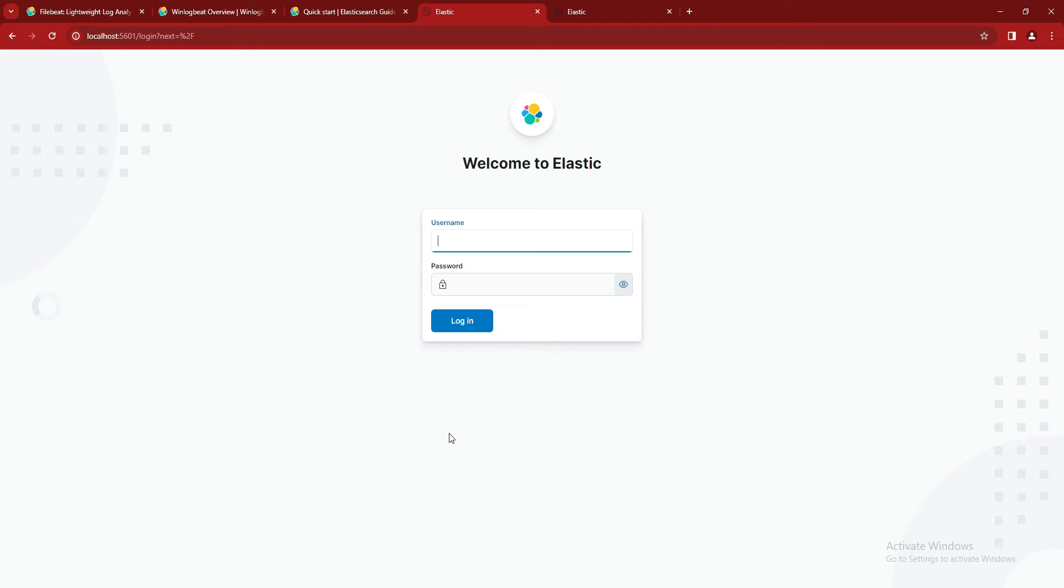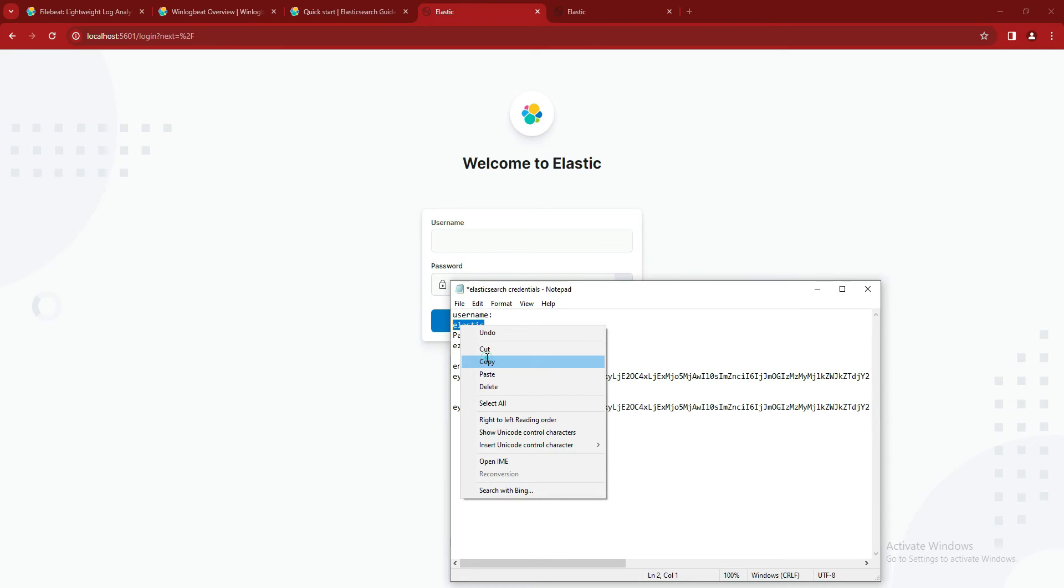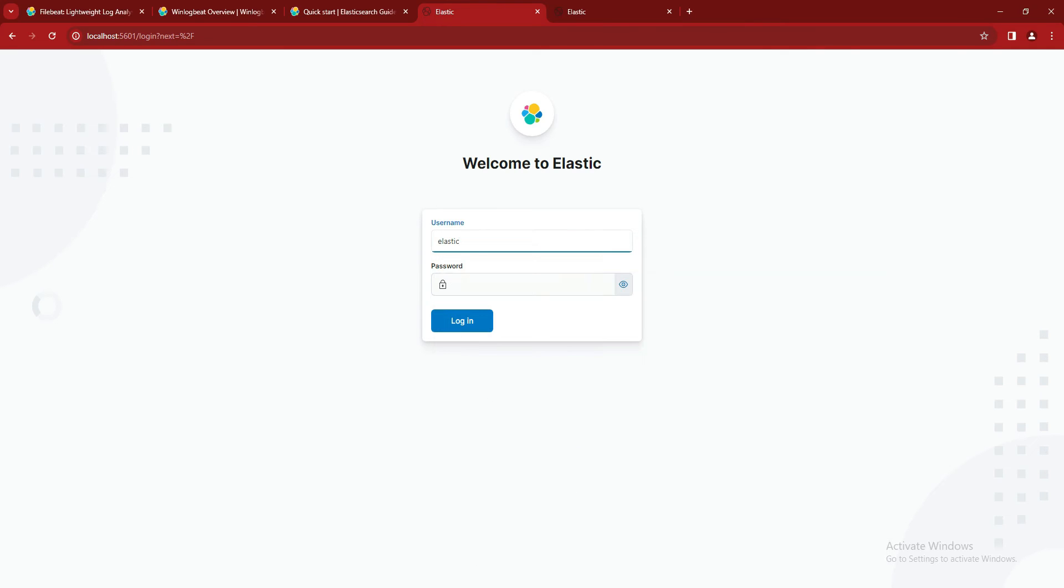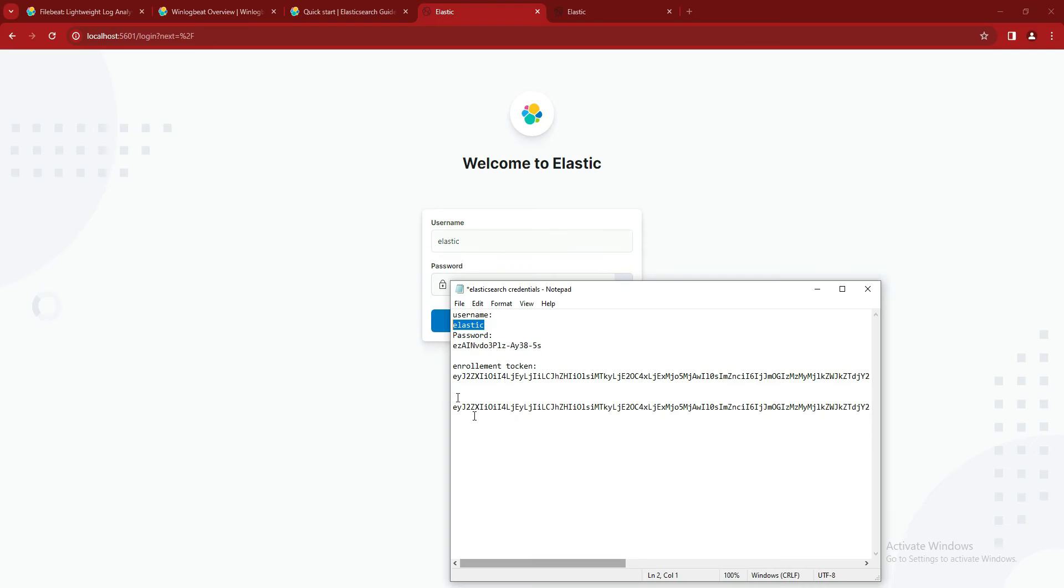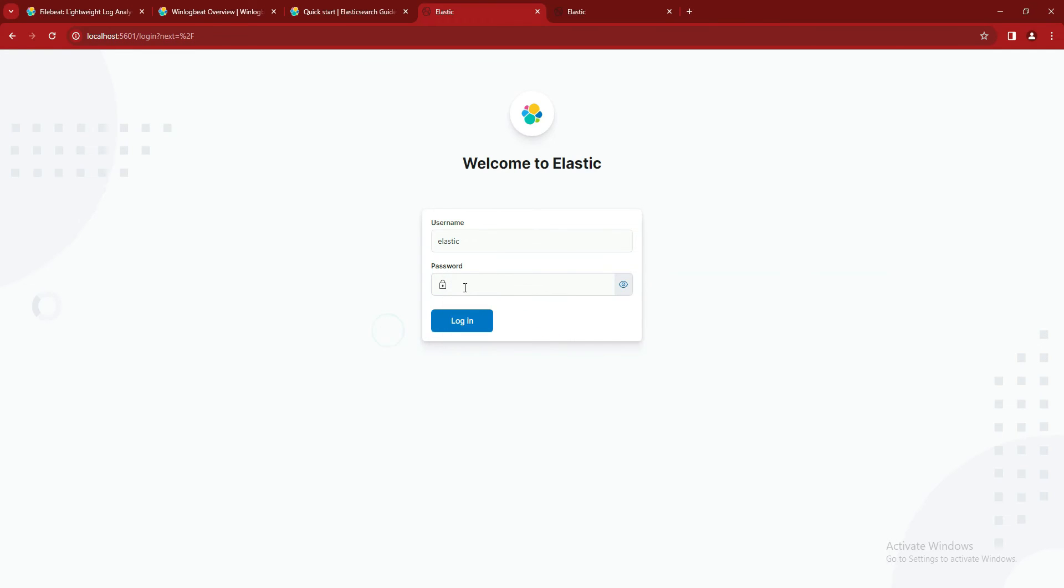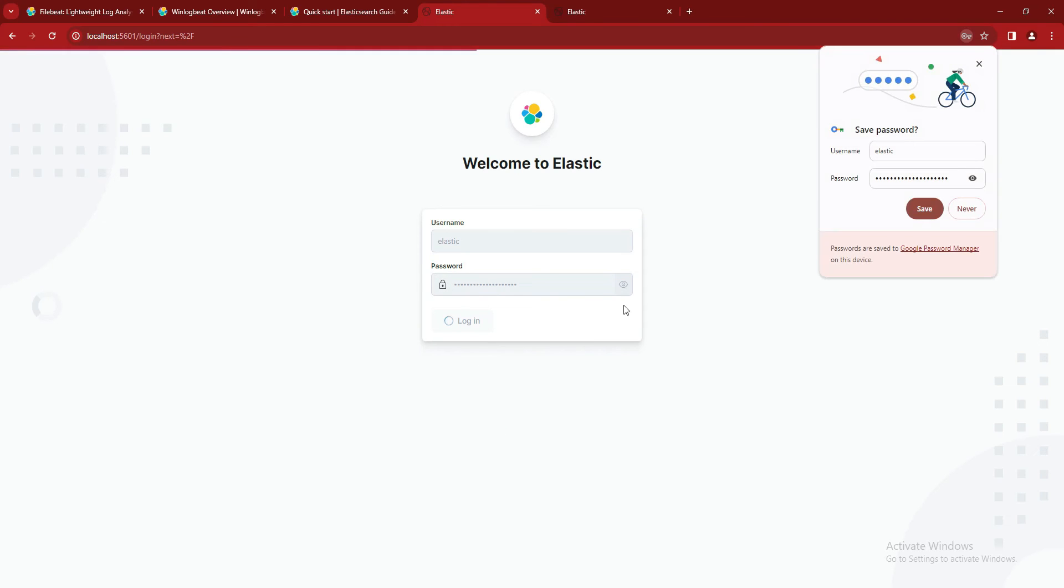So what we will do is enter the Elasticsearch username that we have copied already from Elastic while installing Elasticsearch and our password of Elasticsearch.